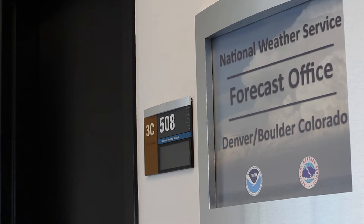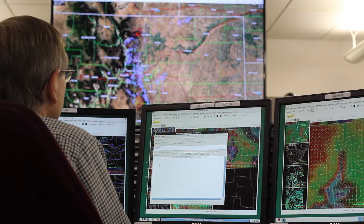My name is Nazette Rydell. I'm the meteorologist in charge of the National Weather Service Forecast Office here in Boulder, Colorado.